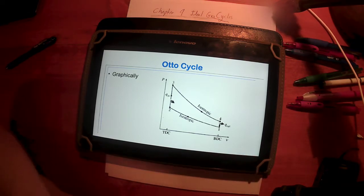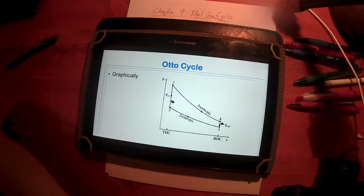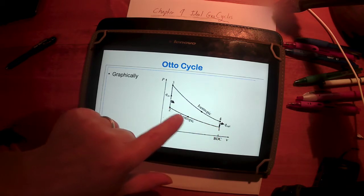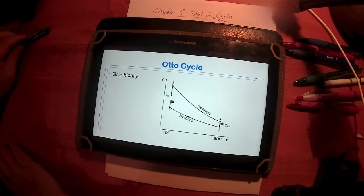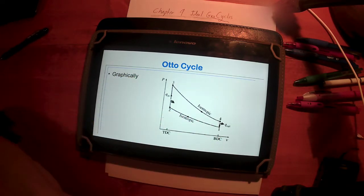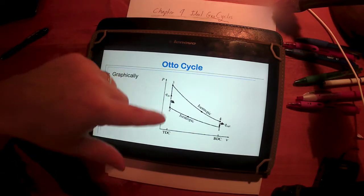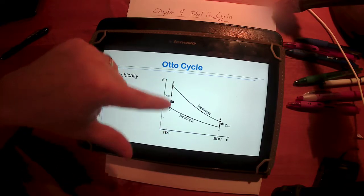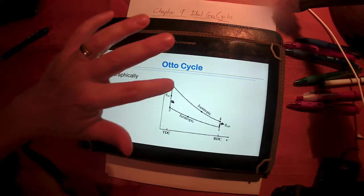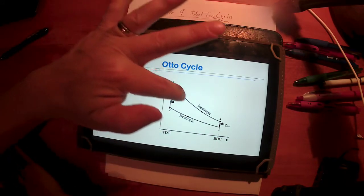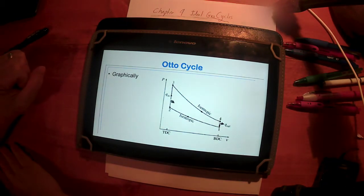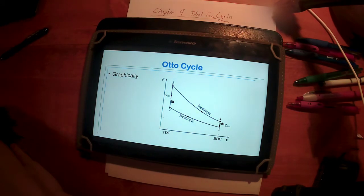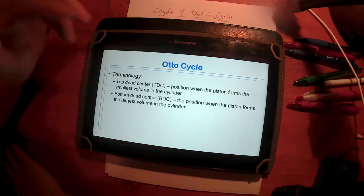On a PV diagram, the Otto cycle looks like this: from state one to two we compress isentropically, decreasing volume at constant entropy. Then from two to three we add heat at constant volume — a vertical line since volume is on the x-axis. From three to four is the isentropic expansion, and finally from four to one we reject the remaining heat.